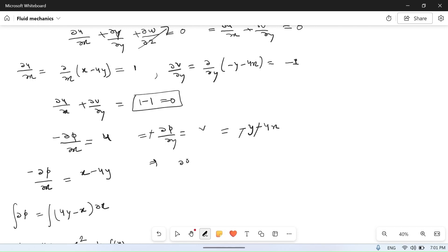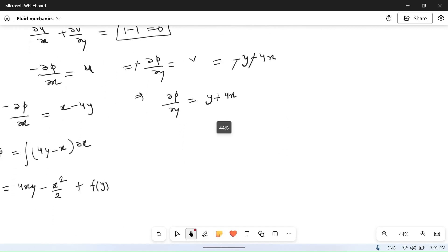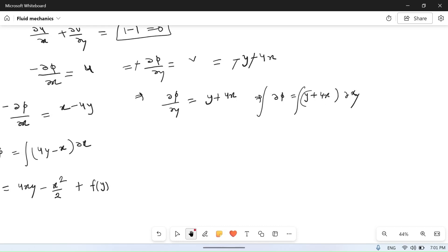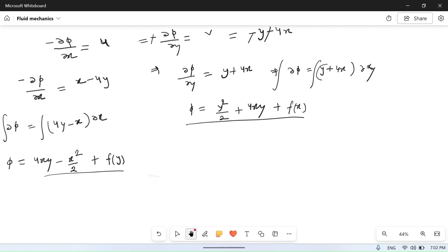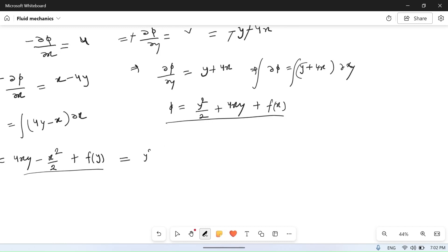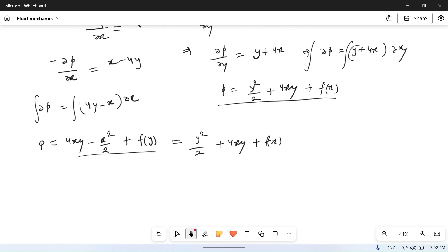From the other condition, del phi upon del y equals y plus 4x. So del phi equals y plus 4x into del y. Integrating both sides with respect to y gives phi equal to y squared by 2 plus 4xy, plus a function of x since x is constant when integrating with respect to y.